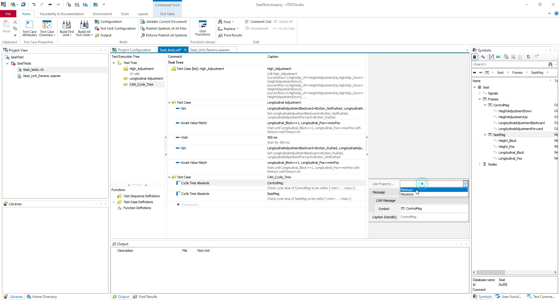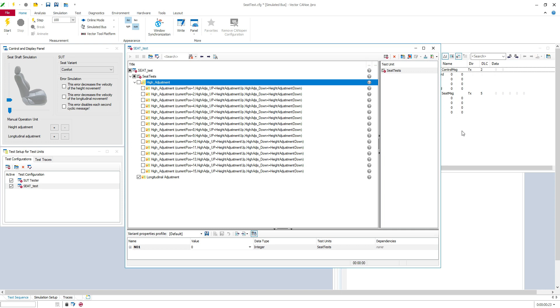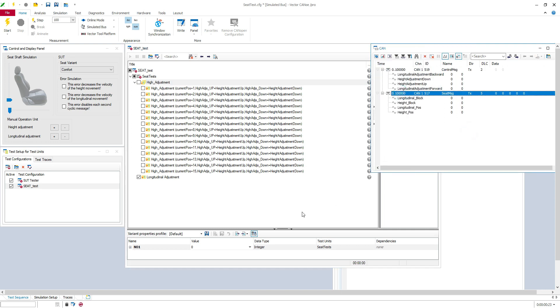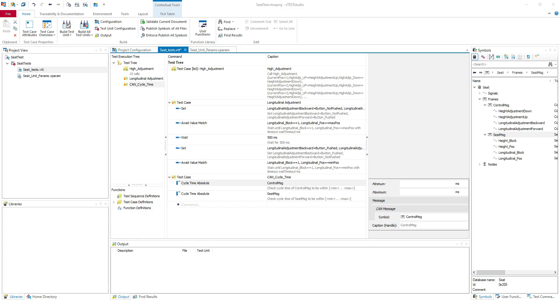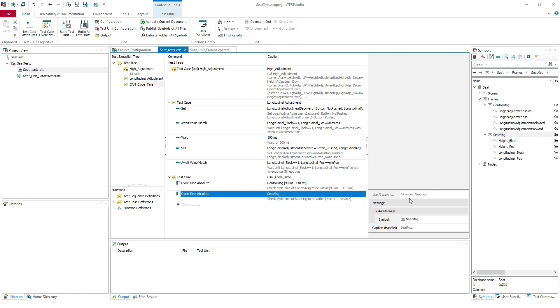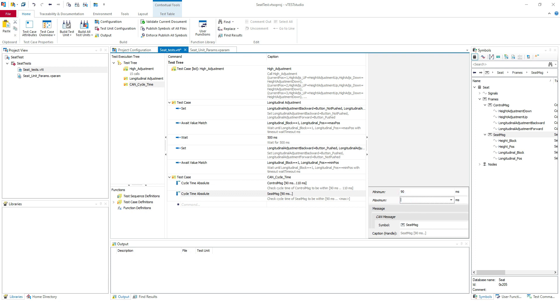And of course you need to put minimum and maximum cycle time. So here on the bus, my cycle time is 100 milliseconds for both messages. Usually when we check cycle time, we need to put a 10% tolerance. So it's going to be the minimum will be 90 milliseconds and the maximum will be 110. I will do this for both: 90 milliseconds and 110 milliseconds.